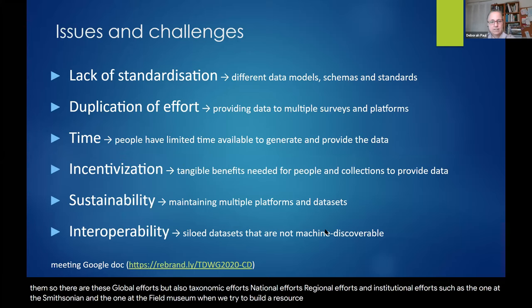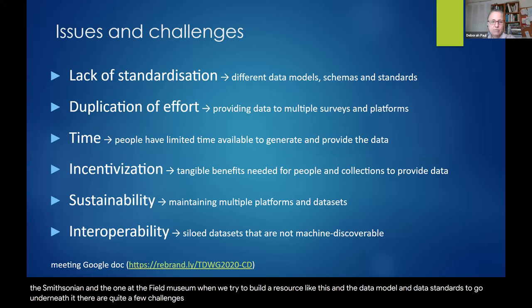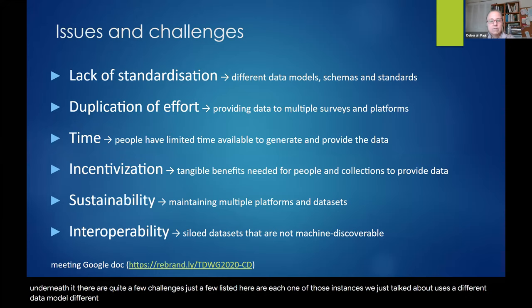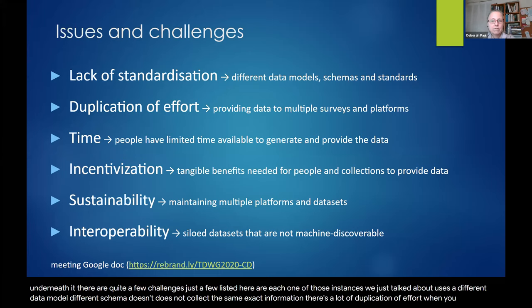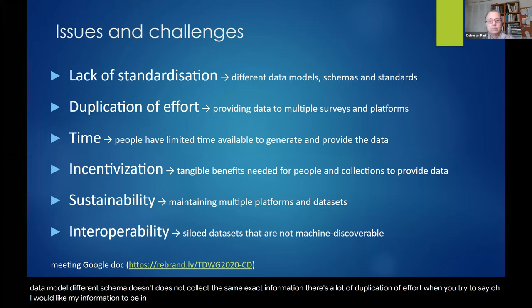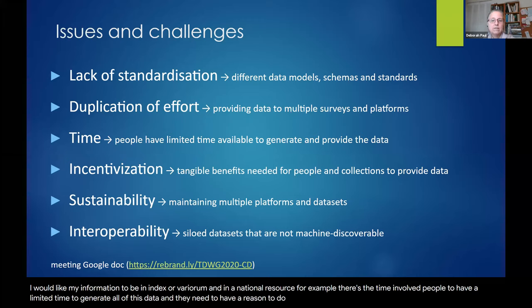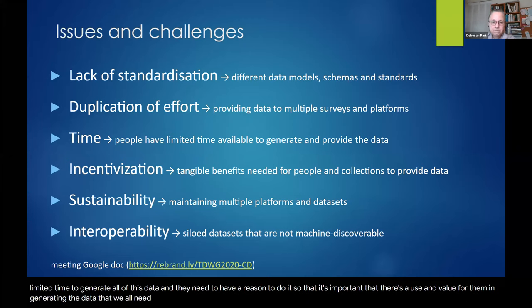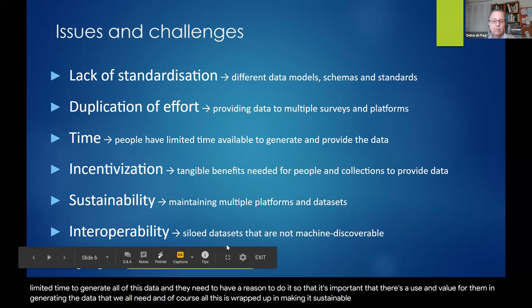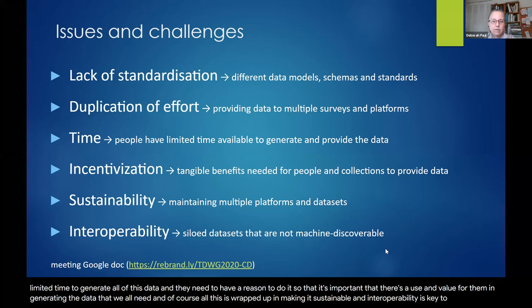When we try to build a resource like this with a data model and data standards to underpin it, there are quite a few challenges. Each of those instances we talked about uses a different data model, a different schema, and does not collect the same exact information. There's a lot of duplication of effort. There's the time involved — people have limited time to generate this data and need a reason to do it. So it's important there's use and value for them. All of this is wrapped up in making it sustainable, and interoperability is key to sustainability and incentivization.